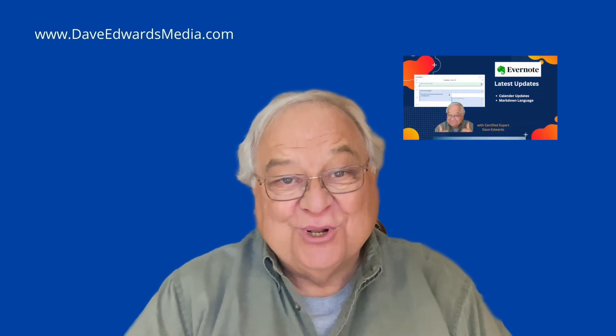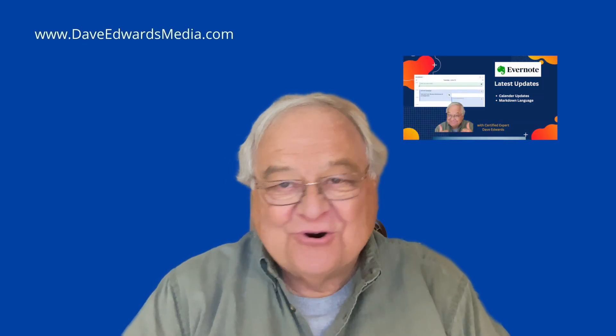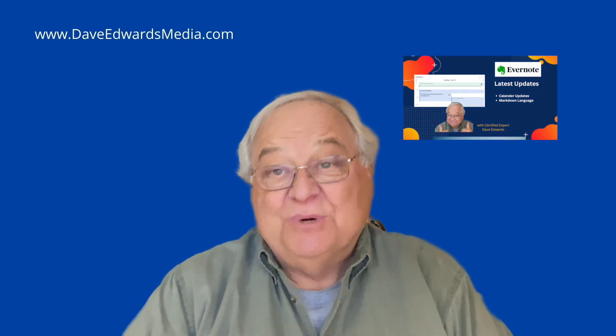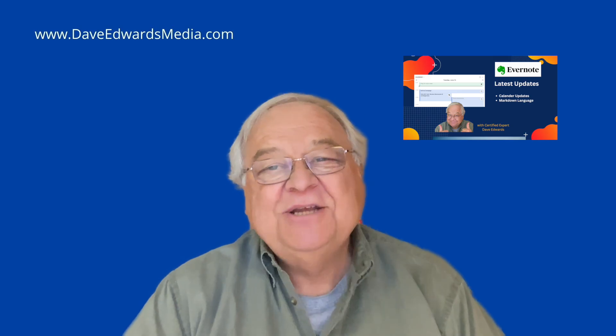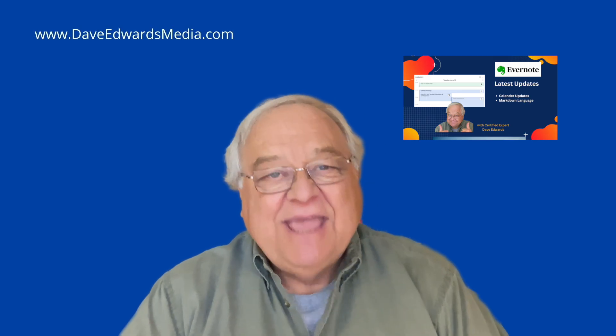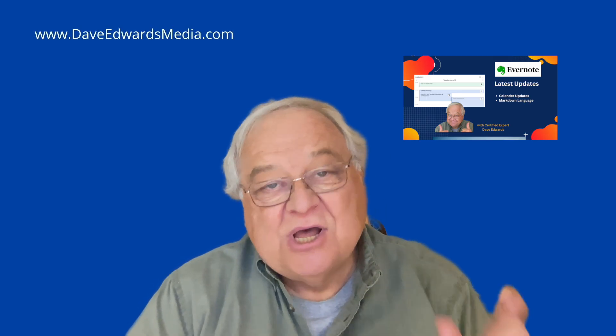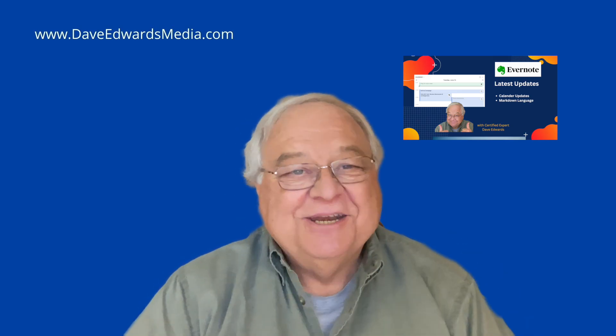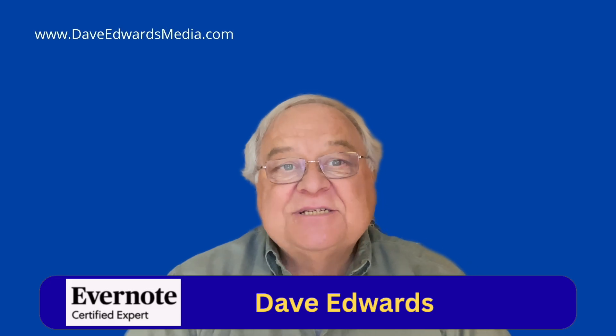While the Evernote world awaits the release of version 11, which is the next major iteration, the app continues to make some new smaller additions. I'm Dave Edwards. Let's take a look.